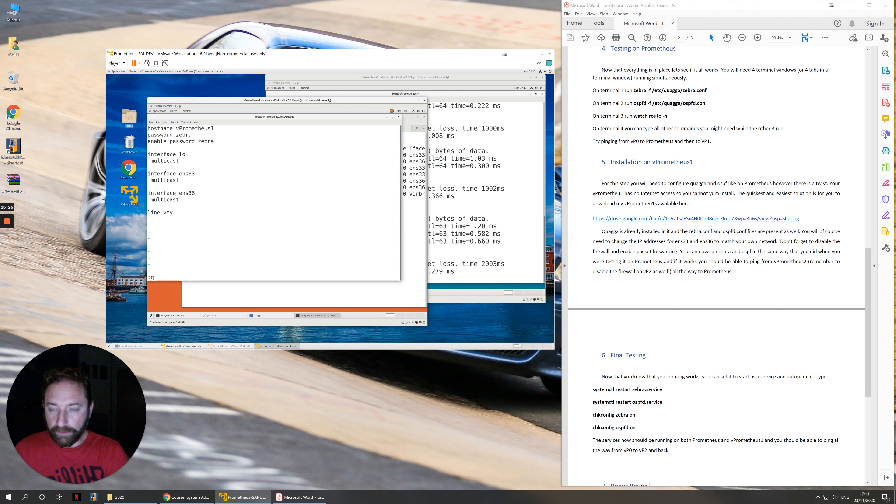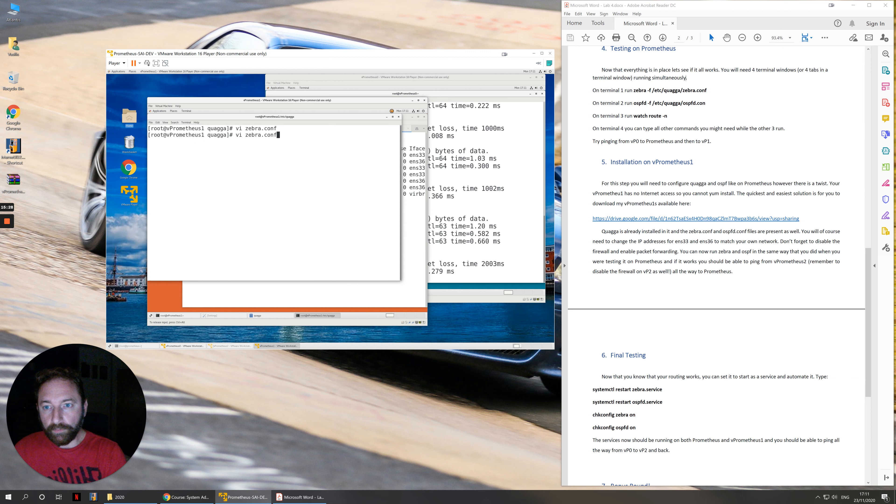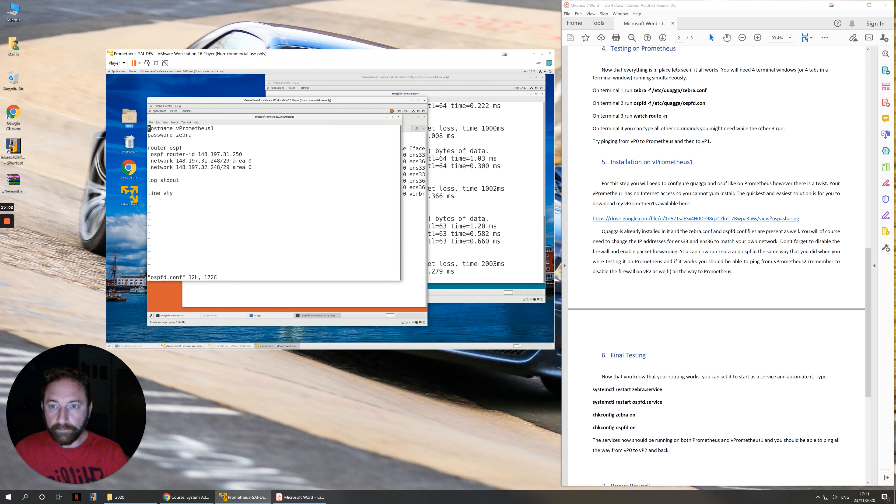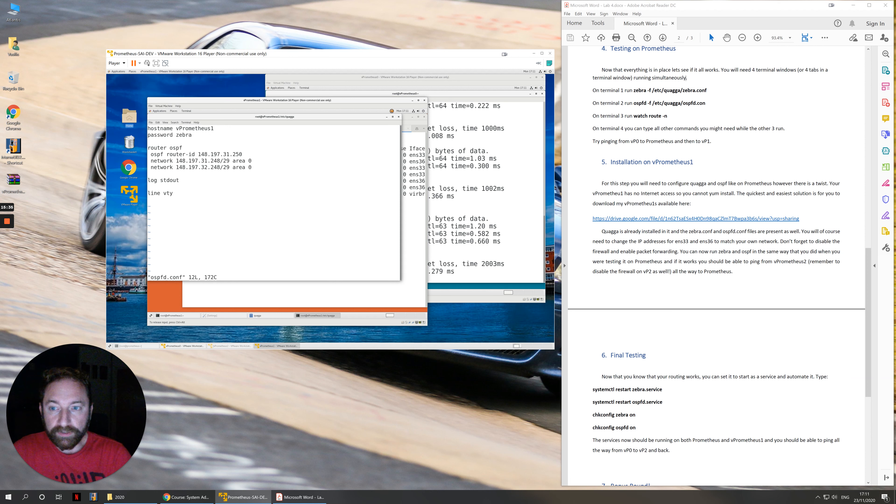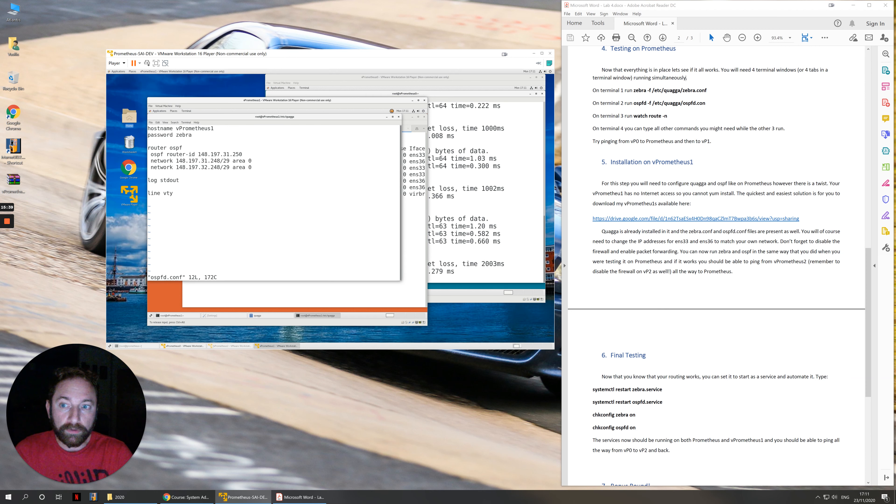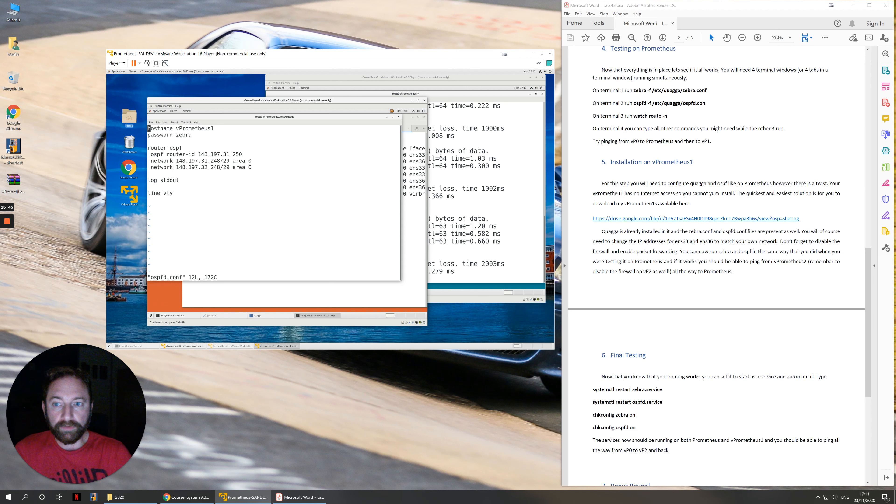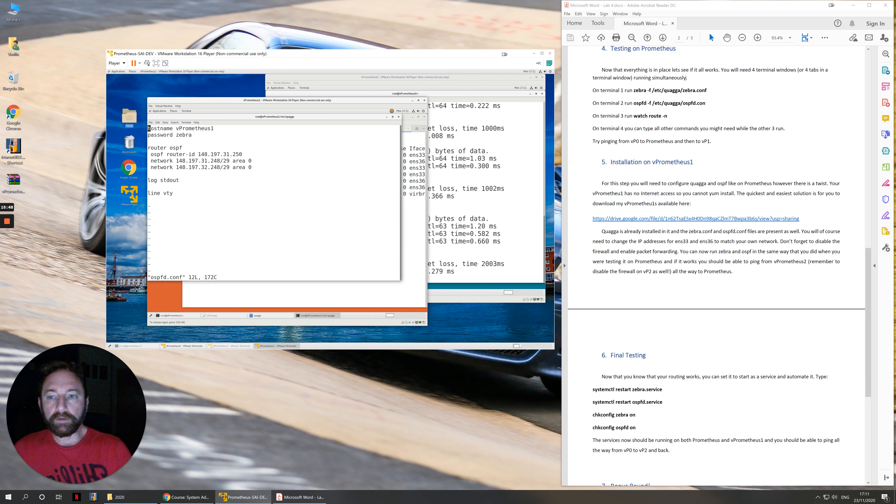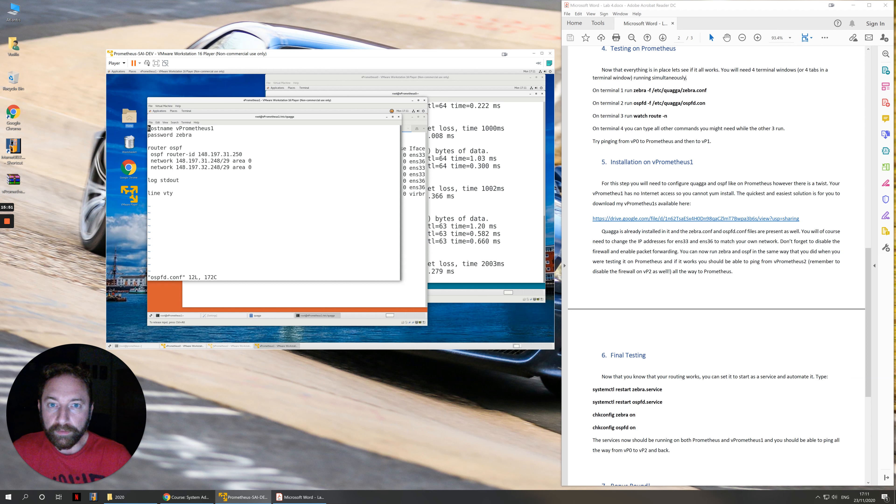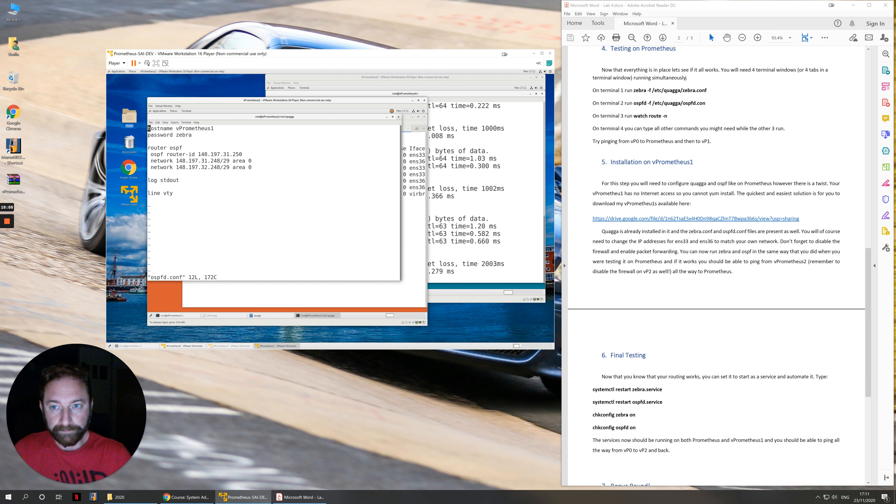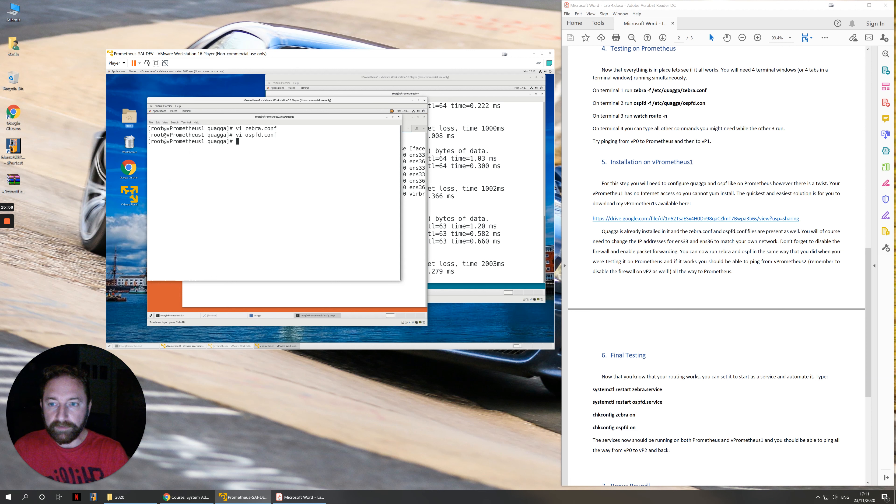We edit our ospfd.conf and what we have here is we have the router ID and the networks that are directly attached onto it. For my computer, my virtual machine 1 has an IP address of 31.250 and it's connected to networks 31.248 and 32.248. I need to share those two networks with the routers around me which in this case will be Prometheus.